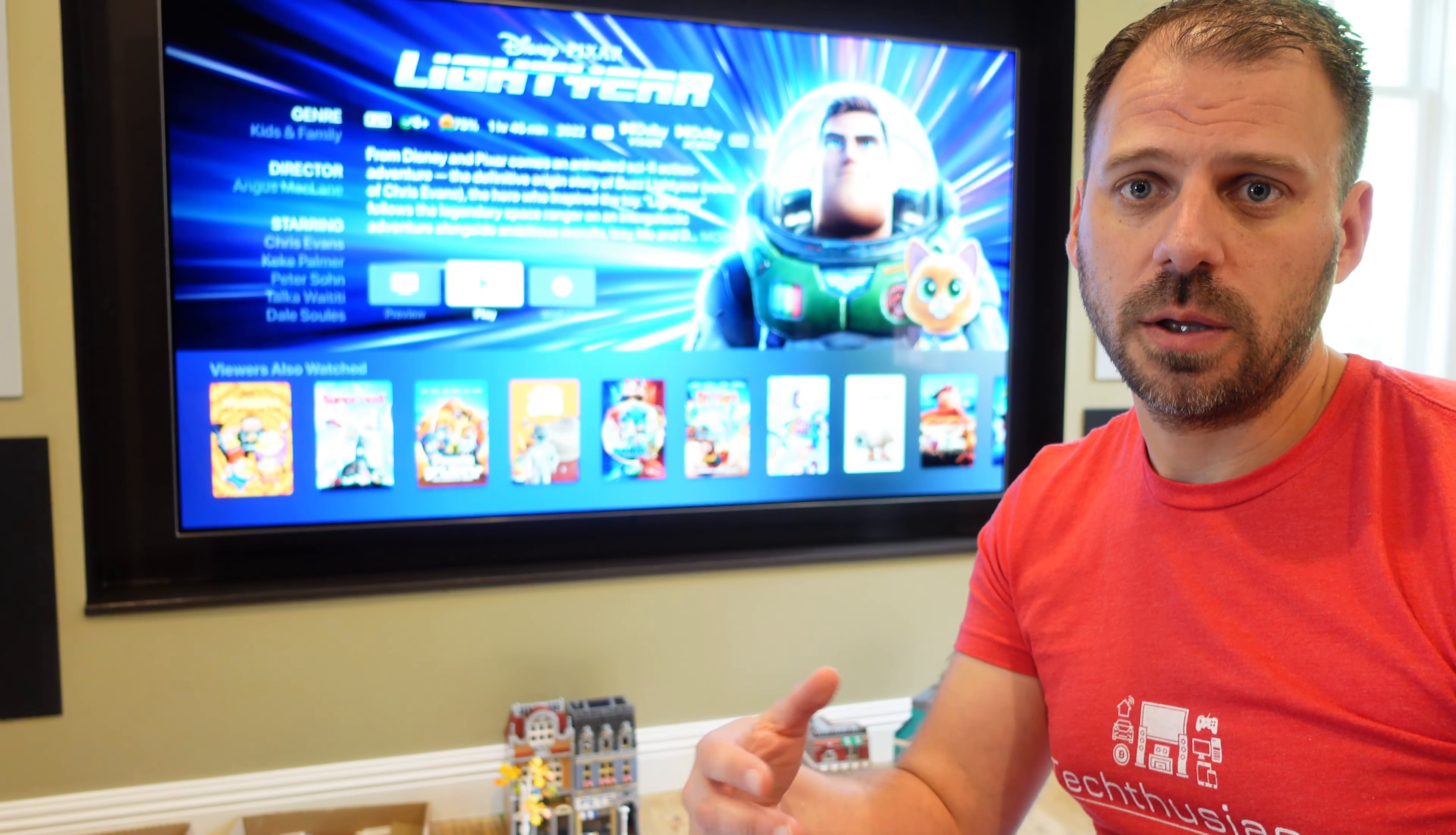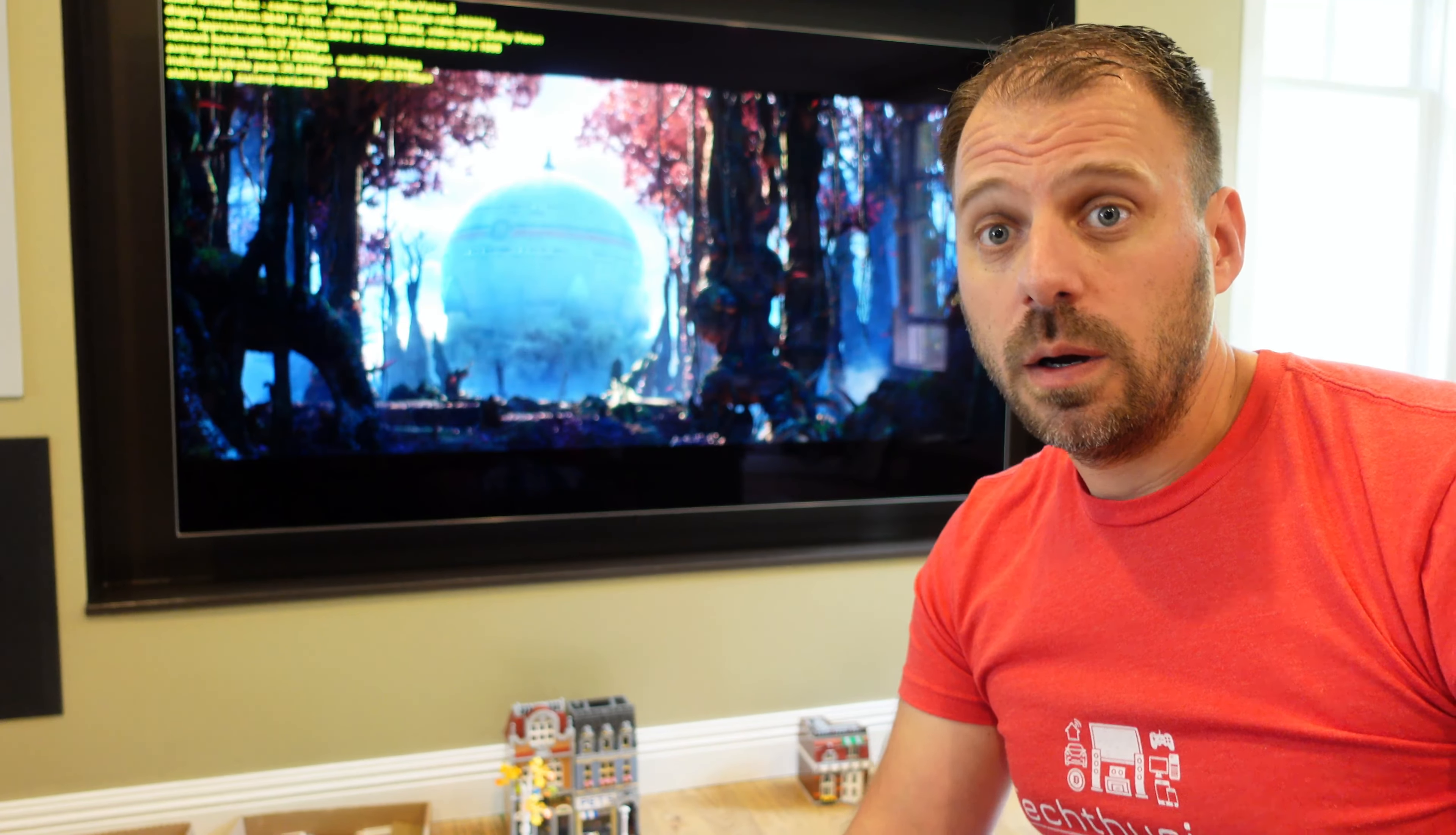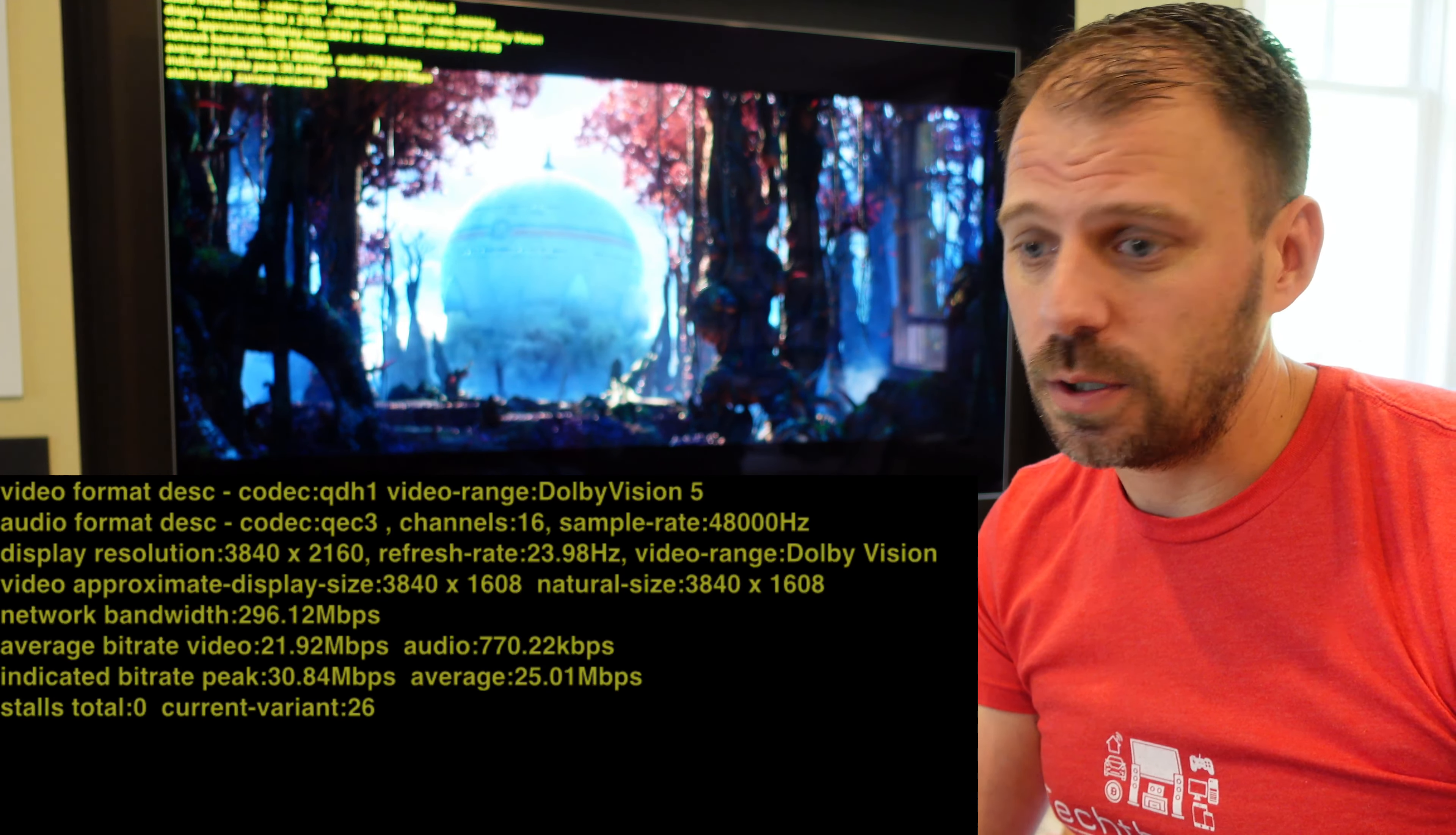This is another in a whole series of these types of videos on the channel. We're taking a look at individual movies and comparing the streaming technicals between a bunch of services. Are they doing Dolby Vision? Are they doing Atmos? What are the bit rates and all of that as a proxy for where's the best place to watch a movie?